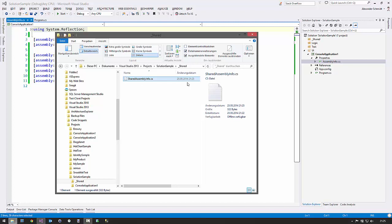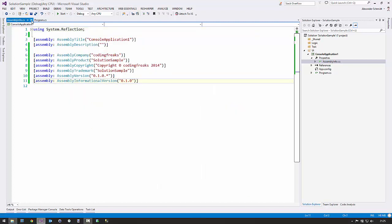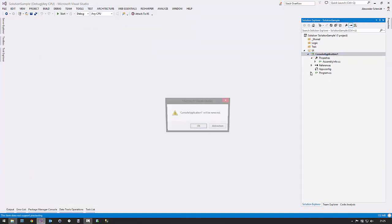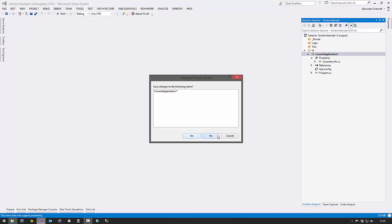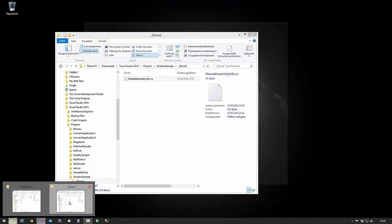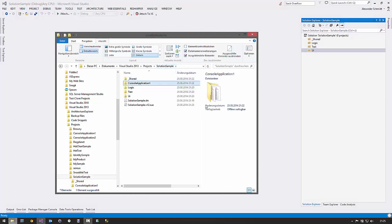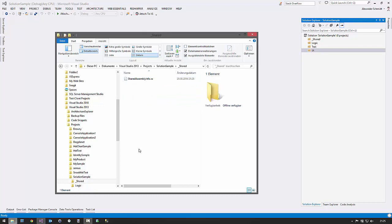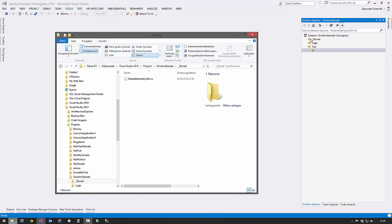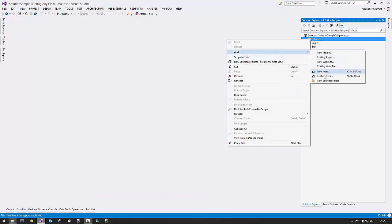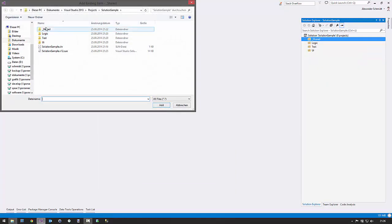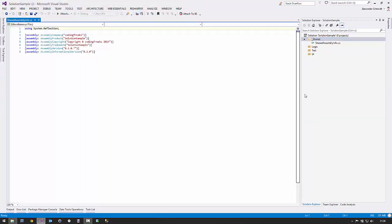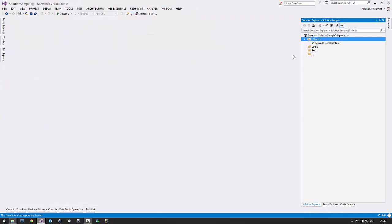I close the editor, remove the temporary project from the solution, and delete its folder. Now I have the SharedAssemblyInfo file ready. I click on the solution folder, say 'Add Existing Item', navigate to the shared folder, click on it, and add it. Now the shared assembly info is part of my solution and I can reference it.